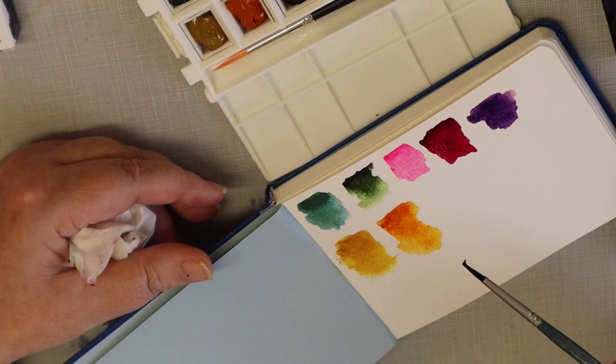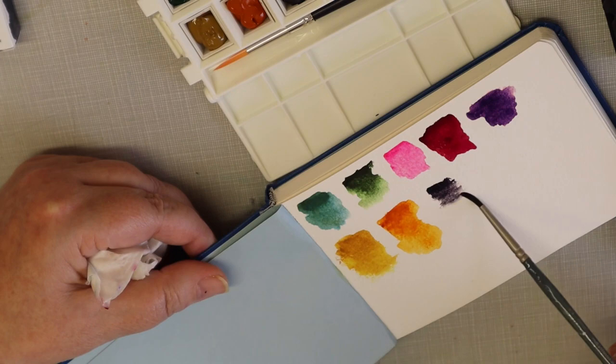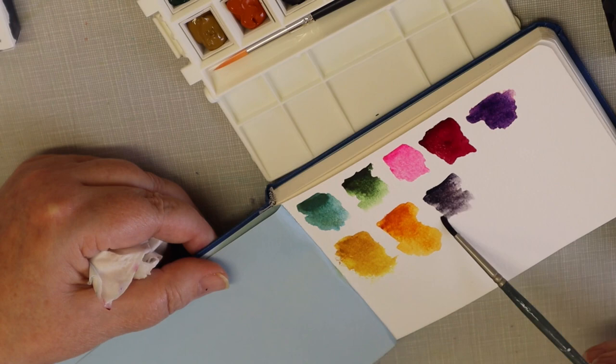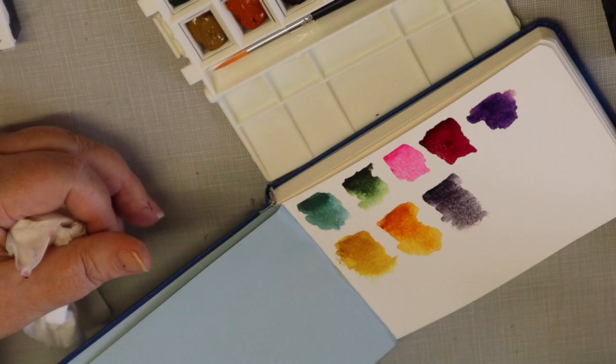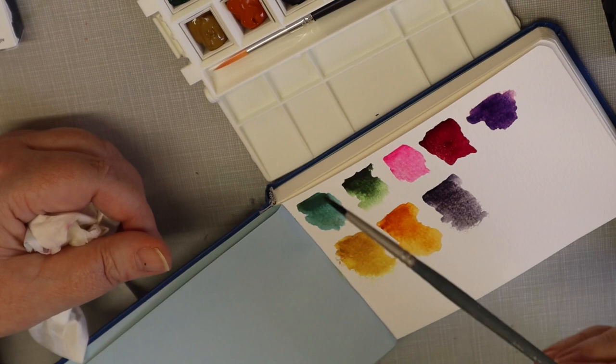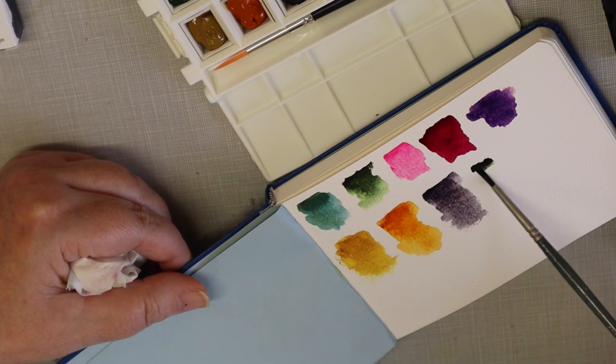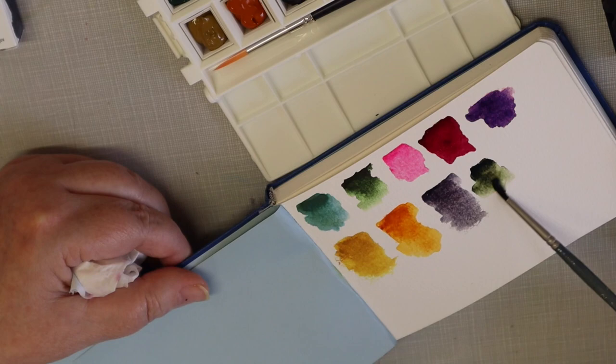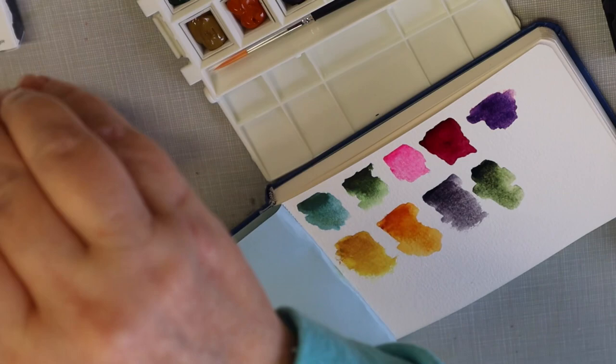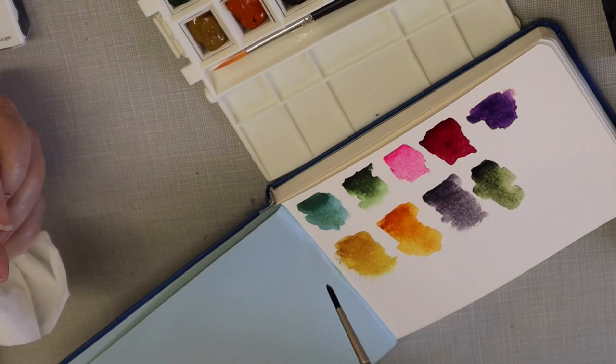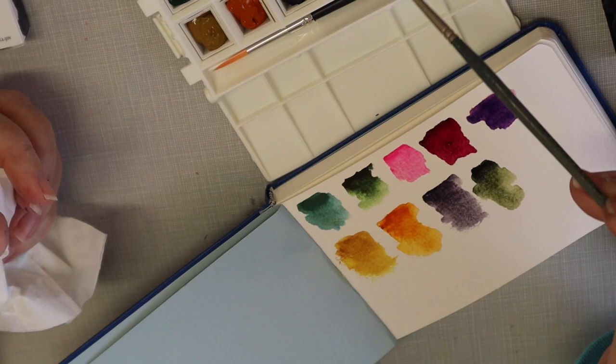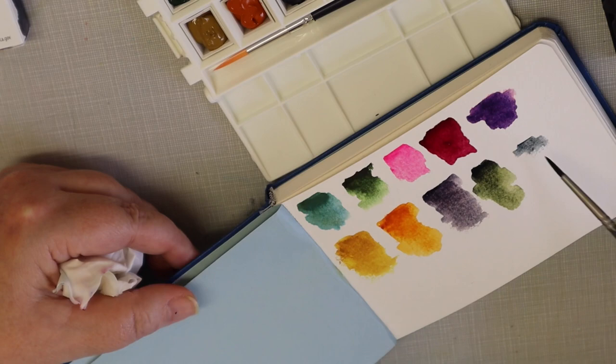This is moon glow. It's just like a gray - I think it has a purple undertone. I think it does. This is undersea green. Still a little deeper than that other green but totally different. This has a turquoise undertone.